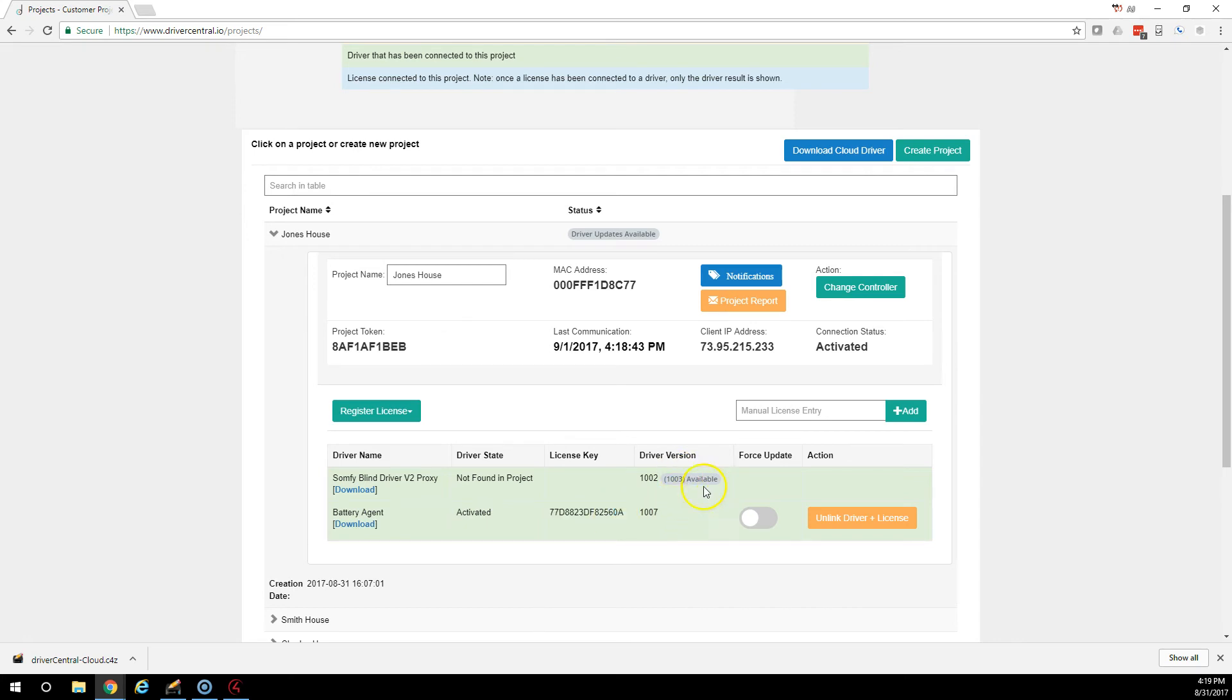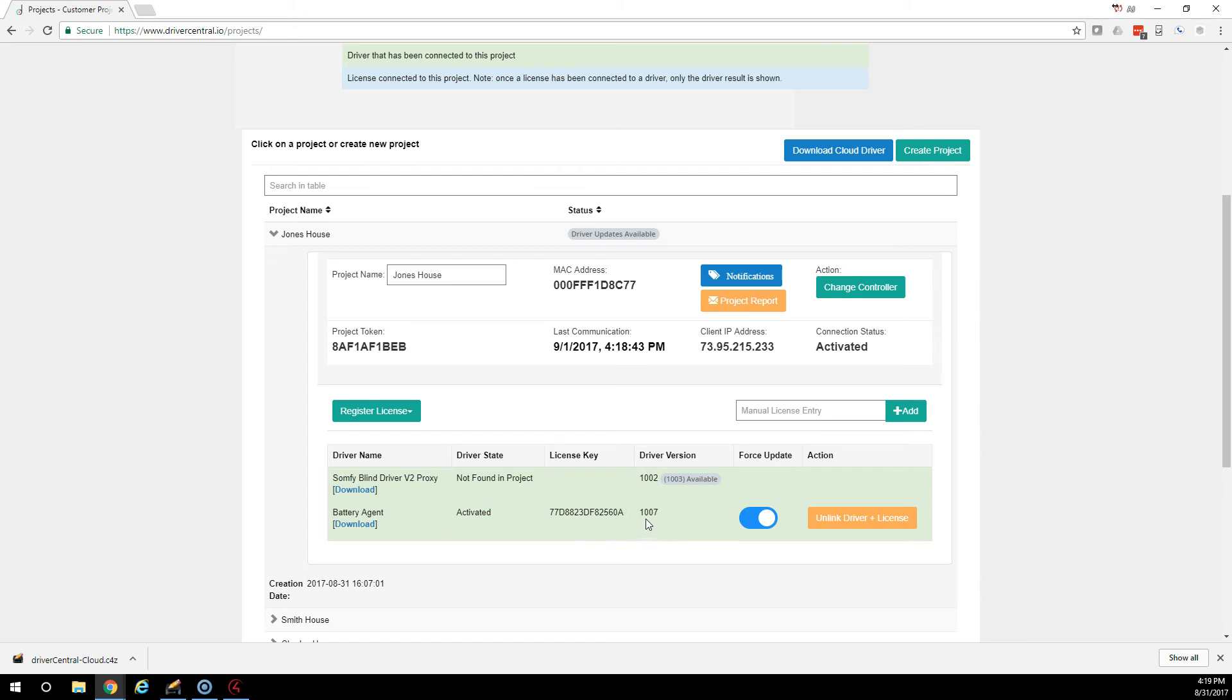If there was an update available, this force update checkbox would be here and we could then send this. And now the next time that this driver checks in, it will automatically update to the latest version on the website. This is great for if somebody does an update to a driver, you don't want to have to go out to all your customers' homes. Just simply check these and within one hour, all those homes will update automatically.